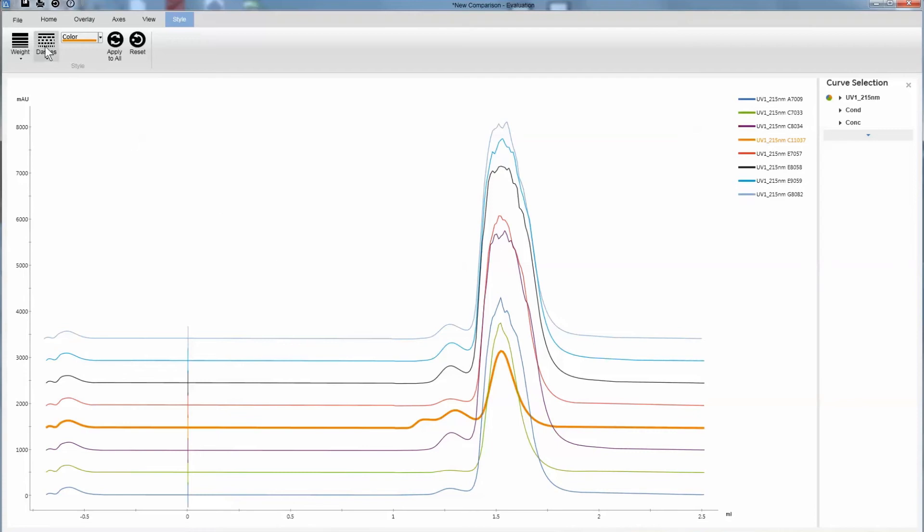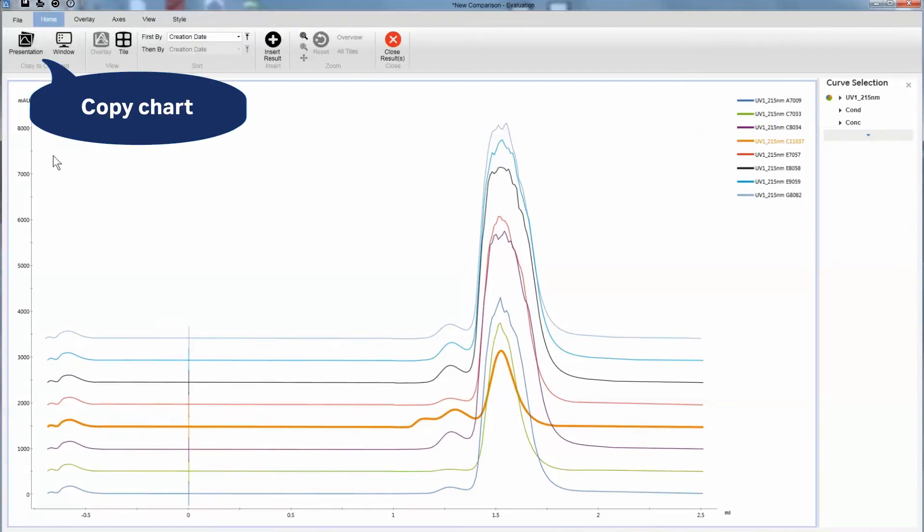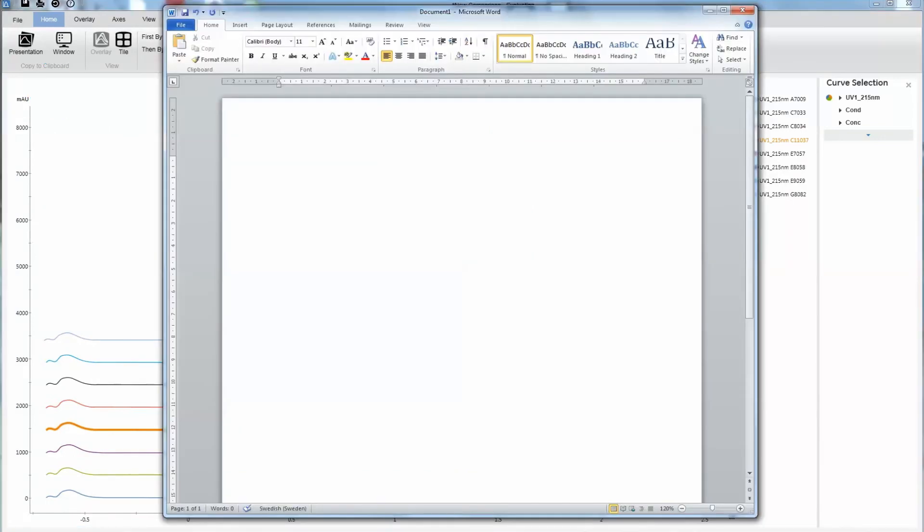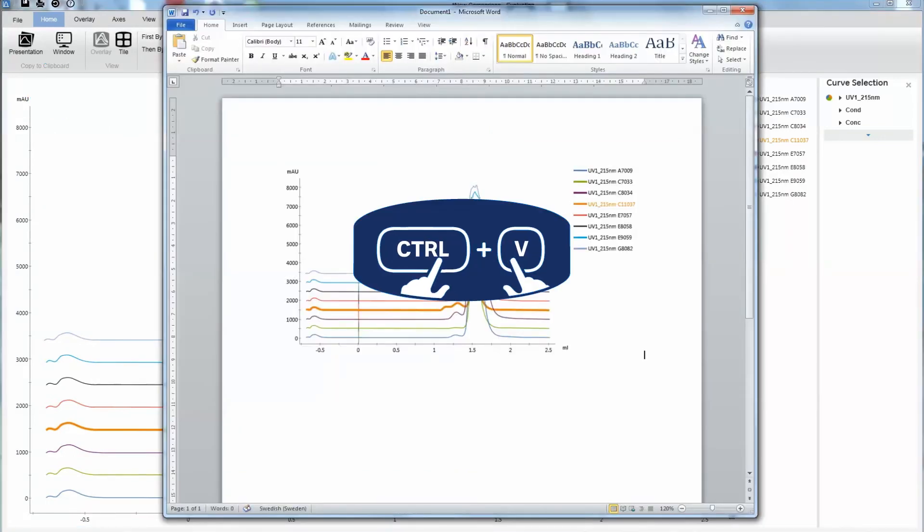You can then share your results by simply copying it and pasting it into your application.